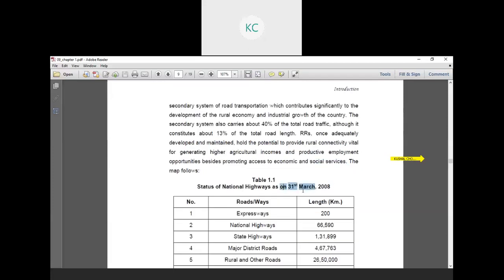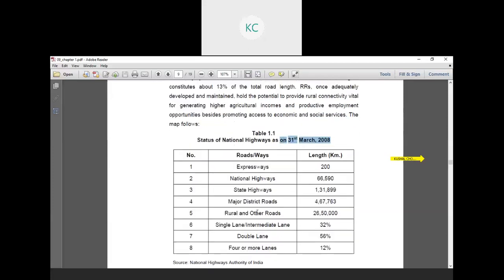The state or national highway statistics as on 31st March: expressway in all over India is 200 km, national highway 66,590 km. These are the statistics available in the Ministry of Road Development or NHAI National Highway Authority of India.